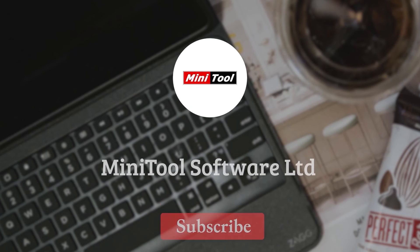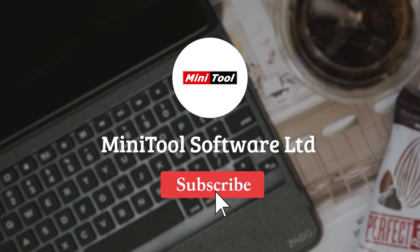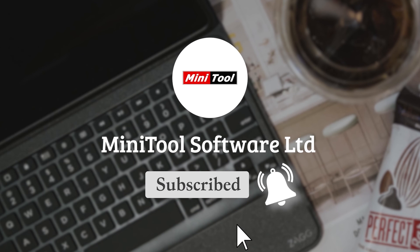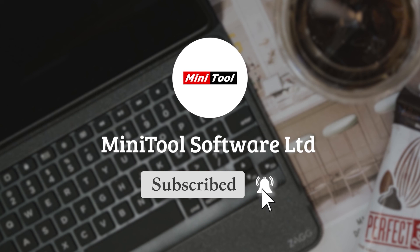Don't forget to subscribe to our channel for more videos. If you have any questions, please leave comments or contact us via support@minitool.com.